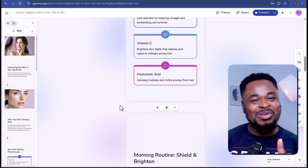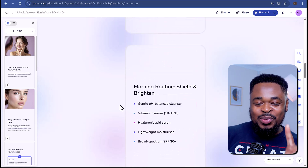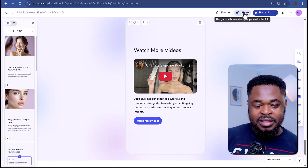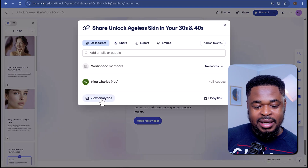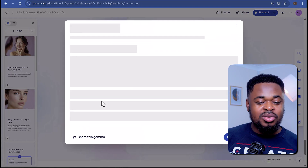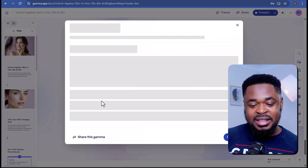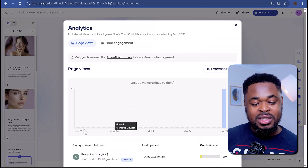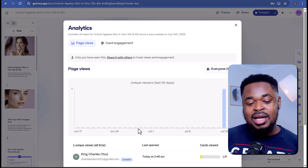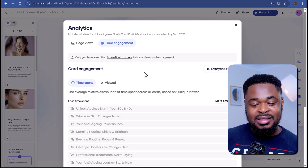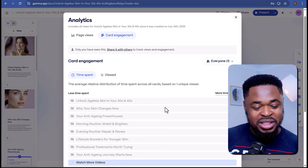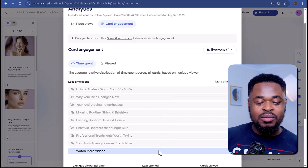Gamma is absolutely a game changer. If you click on Share and then click on View Analytics, you can view analytics and see how many people viewed the entire presentation and which cards they engaged with the most — which is pretty helpful.